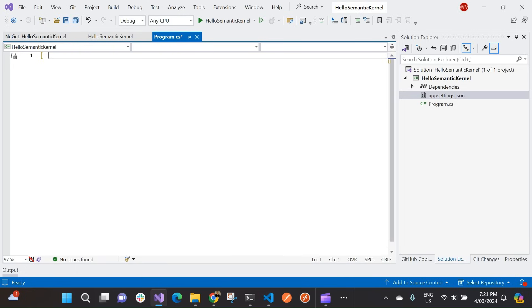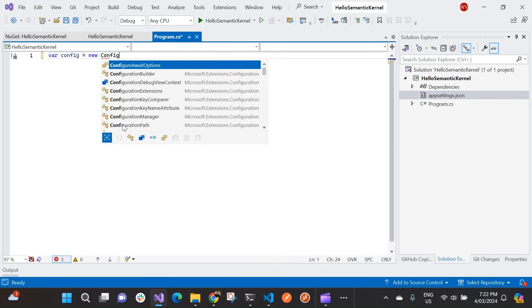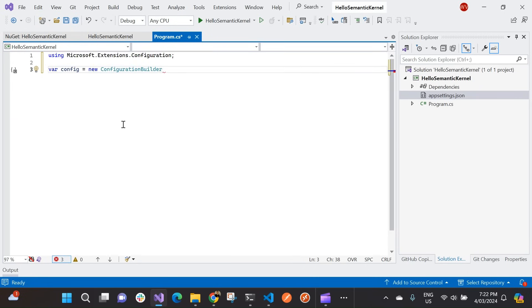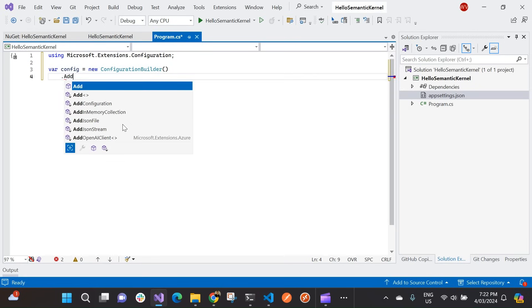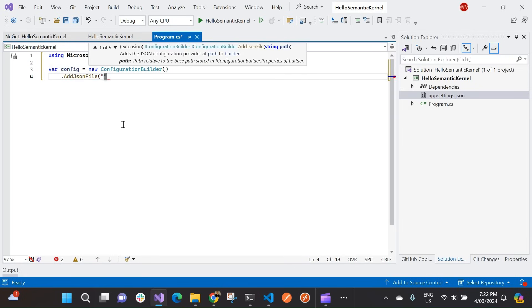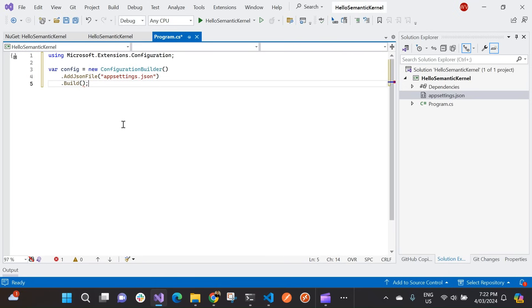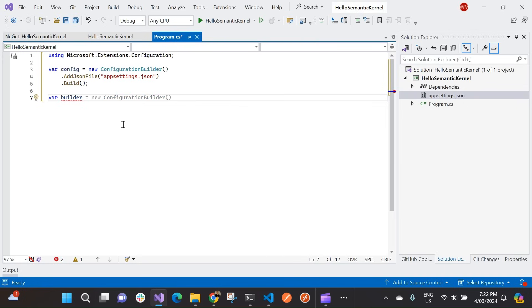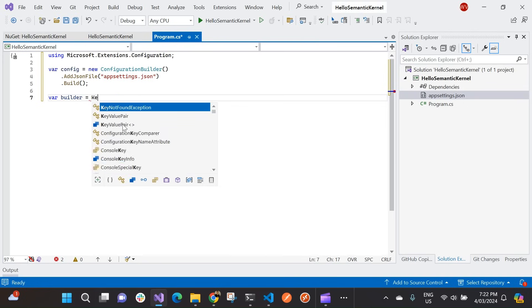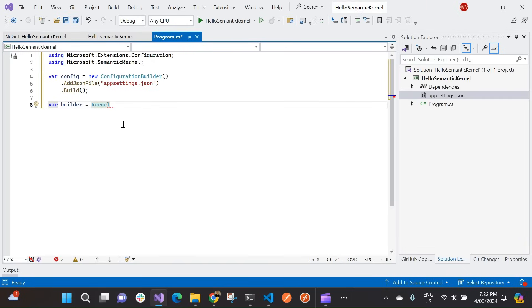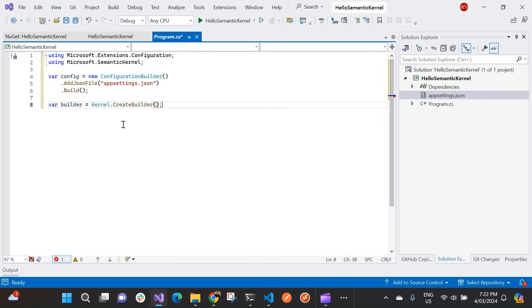Cool. Now, within our application code, we need to create our kernel objects. So first things first, I'm going to create my new configuration builder. And this is just essentially going to load my appsettings.json file. So I'm going to add my json file. And I'm just going to be able to build that as well. So that's going to build my configuration. Now, I'm going to go var builder. I'm going to use a kernel. And we're going to create a new kernel method that we're calling. There we go. Right. So now I've got my kernel created.